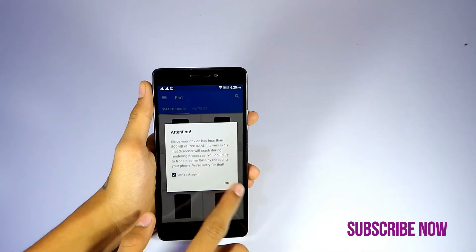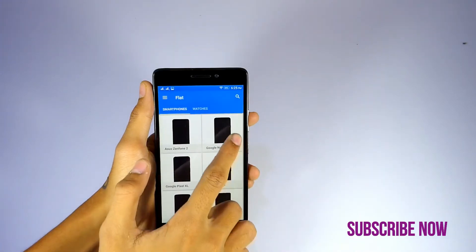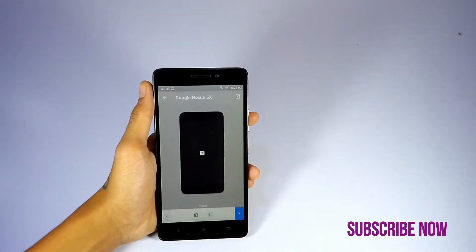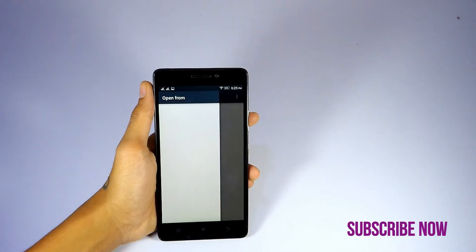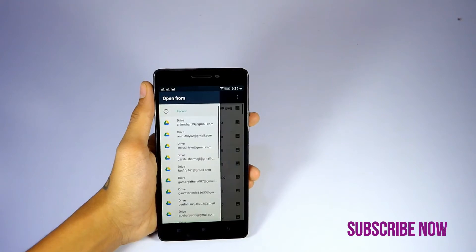For now, I am taking Nexus 5X as an example. Click on the add button and select your desired screenshot.